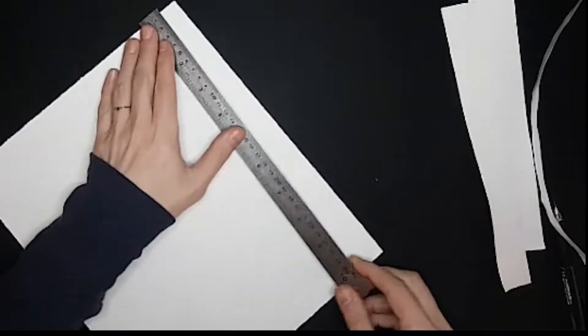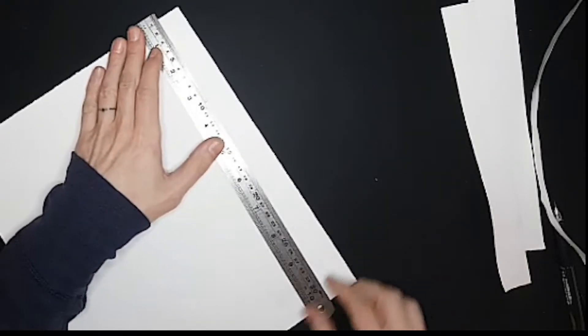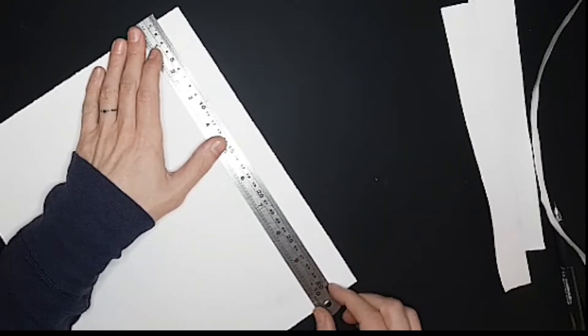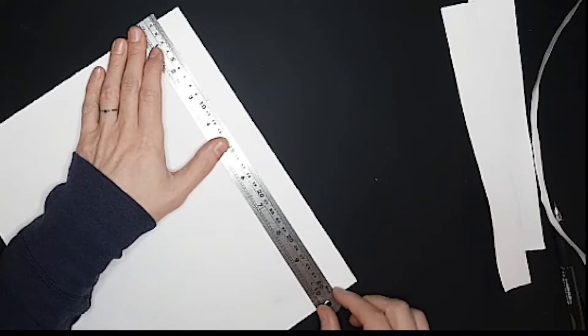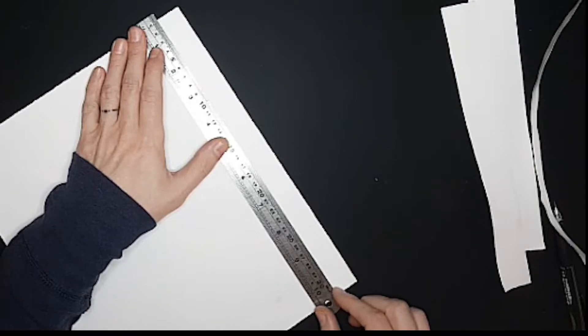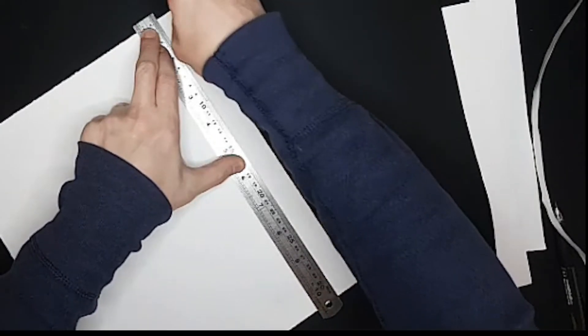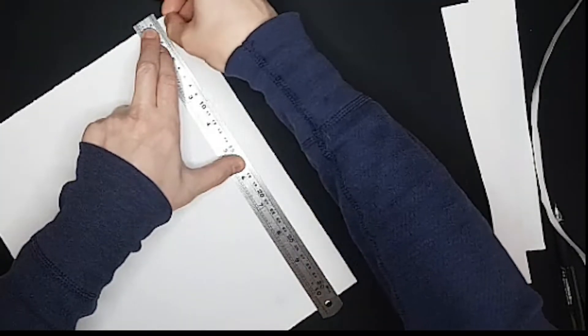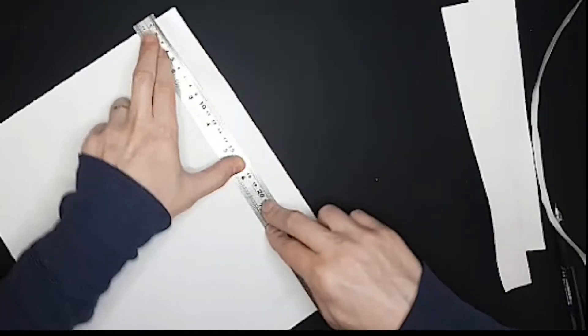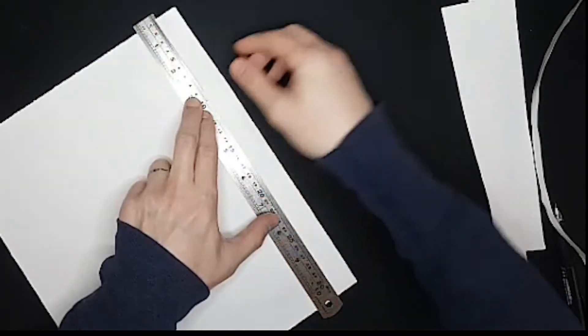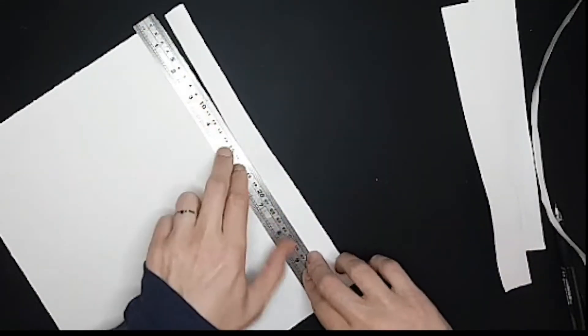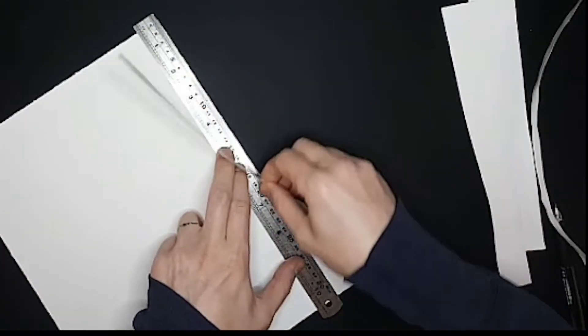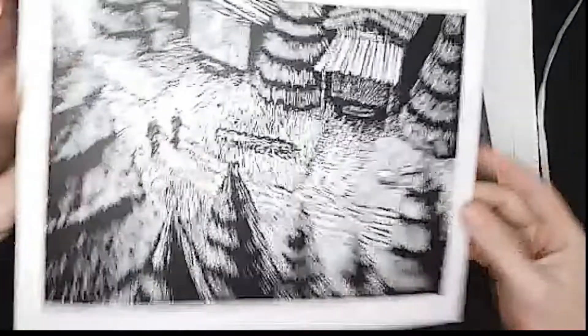If you prefer a really sharp edge to it, again, personal aesthetic, then you would do the same thing as I'm doing now, but instead of tearing it, cut it with an exacto knife. But I prefer it with a nice deckled edge.